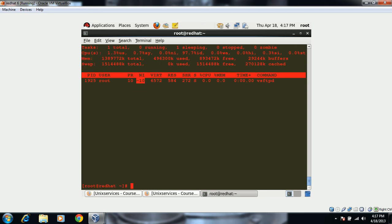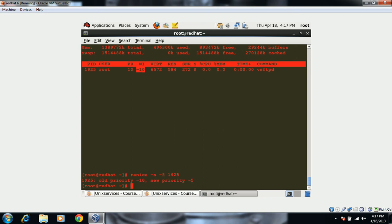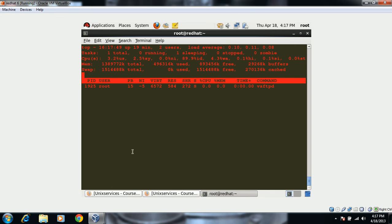To decrease the nice value, we use 'renice'. With 'renice -n -5' followed by the process ID 1925, it says the new priority is 5. The priority has been decreased. We can do a recheck and confirm it has decreased the nice priority.